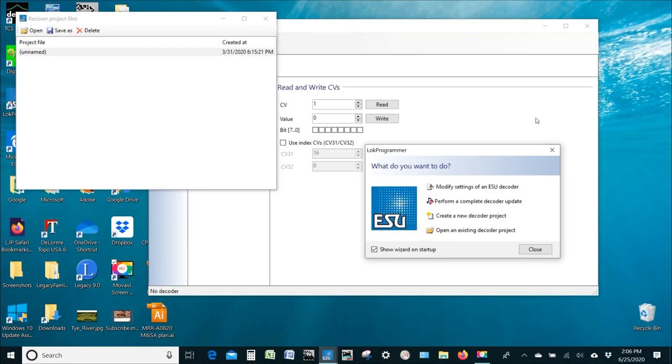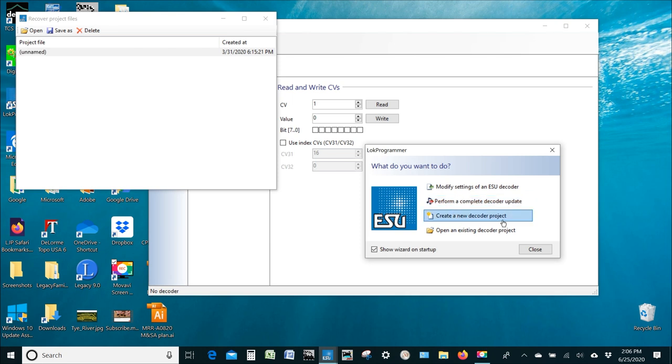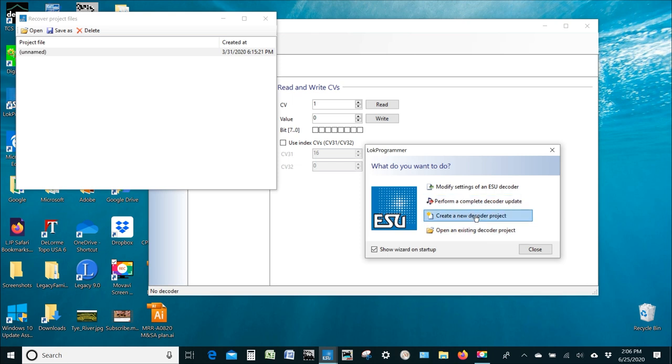So here we are, I've got everything all powered up. And this is the opening screen when you first power up the ESU LokSound programmer software. And you can see here you have several options: you can modify settings on a decoder, you can perform a complete update, you can create a new decoder project, and you can open an existing project.